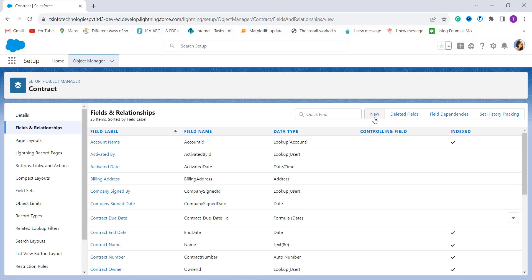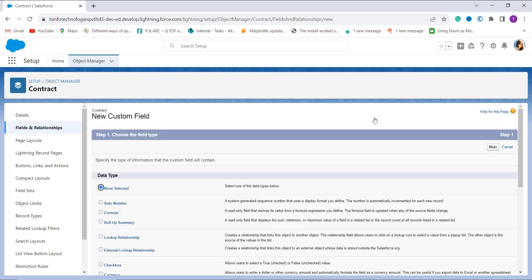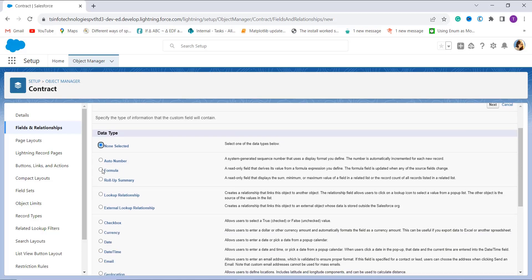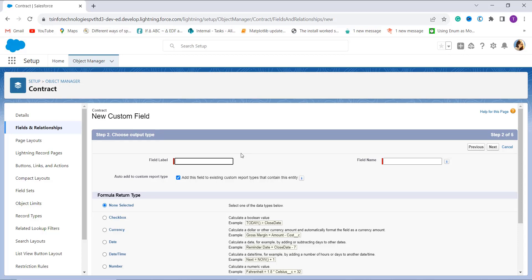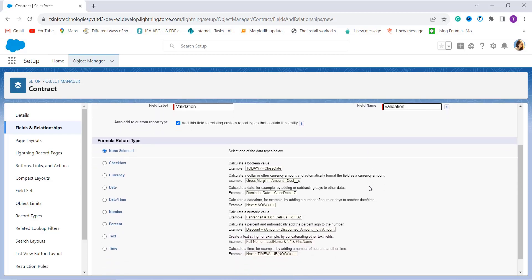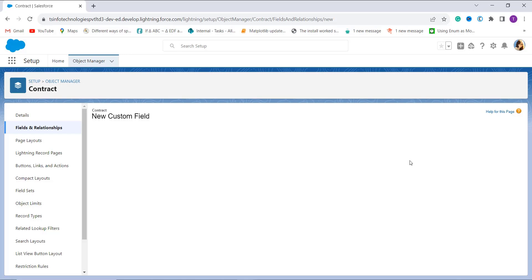I click the New button on the top right to create a new field. It redirects to a page asking me to choose the field type. Since I am going to create a formula, I select the Formula radio button and click Next. In the next step, it asks me to add a field label, so I enter the label as 'validation' and the field name is auto-populated. Scrolling down, it asks me to choose the formula return type. I select Text and click Next.